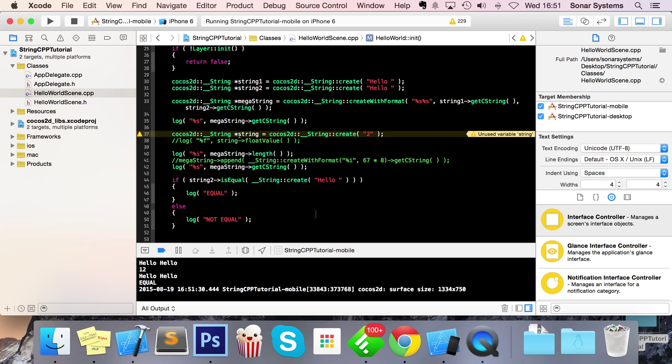So we've covered the string object within Cocos2d-x C++. If you have any questions, feel free to post them on sonarlearning.co.uk/question.php — there'll be a link in the description. Please rate, comment, and subscribe as it helps keep the content free and allows us to provide more tutorials. Thank you for watching and I hope you have a wonderful day.